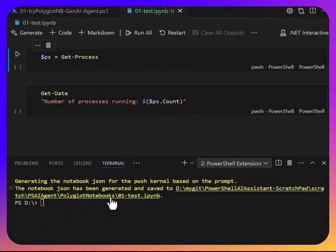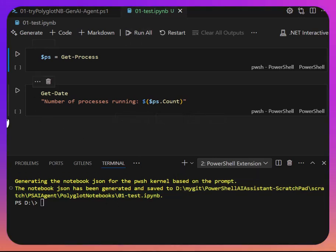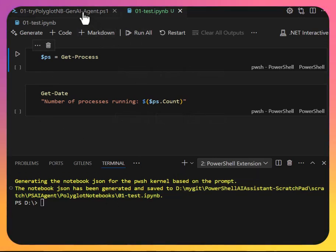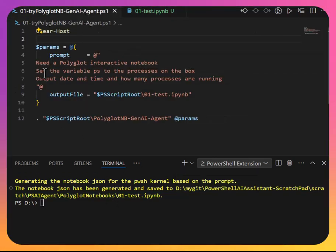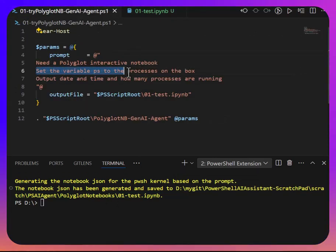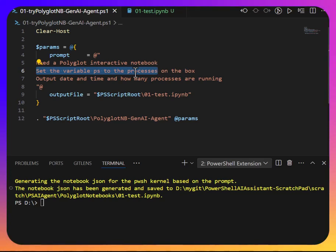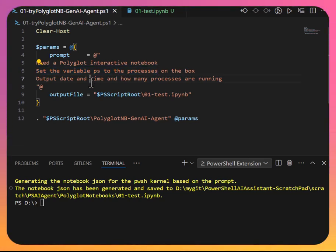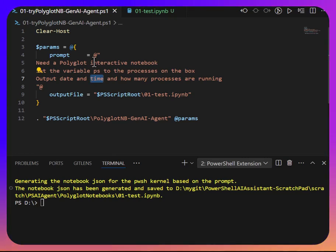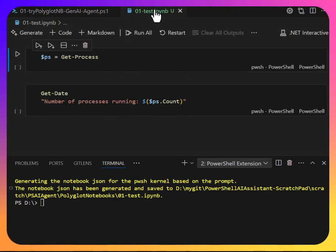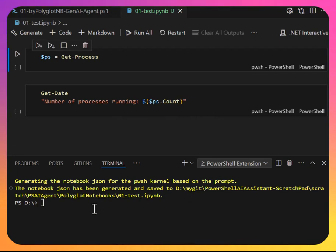So let's open up the polyglot notebook and it created two cells. So I said I wanted a variable that's set to the processes running and I wanted to output the date and time.